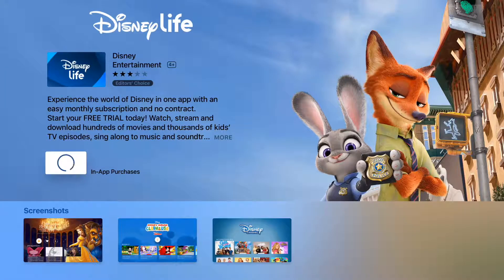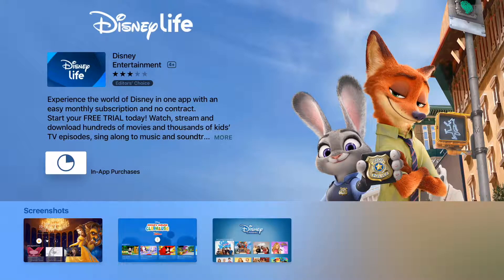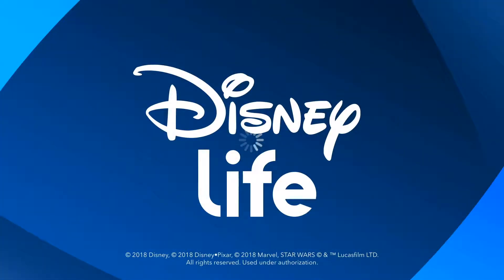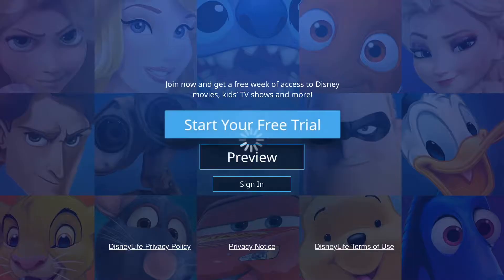We'll get that, and then you'll see that it's downloading. Obviously, depending on your internet connection, is how quickly it will download. Once it's downloaded, it will give you the option to open it, so we will open this. And the icon will, of course, appear on your normal screen, the app icon.